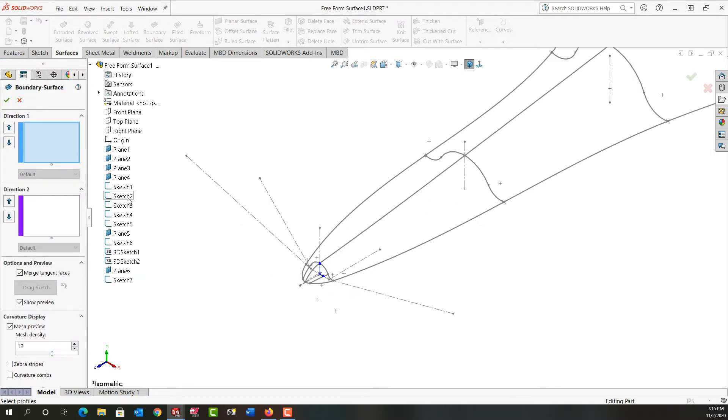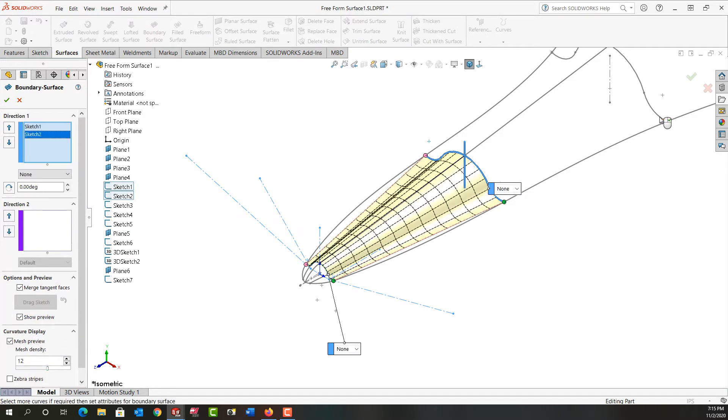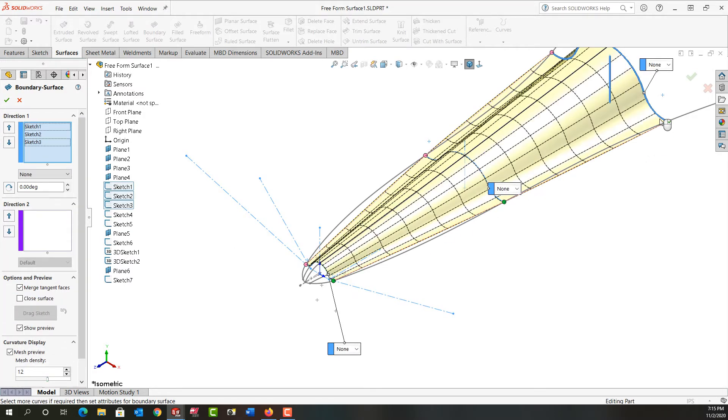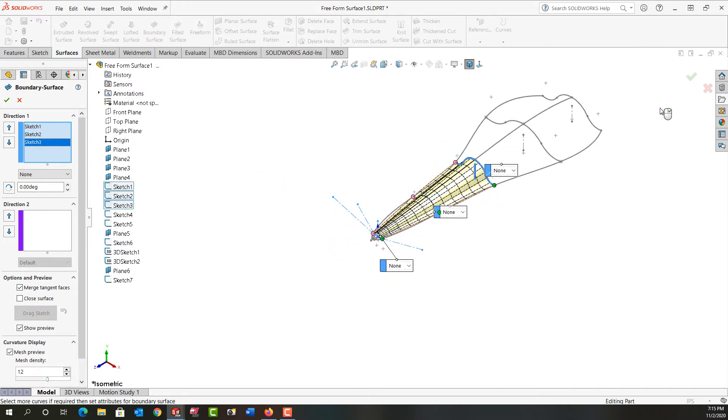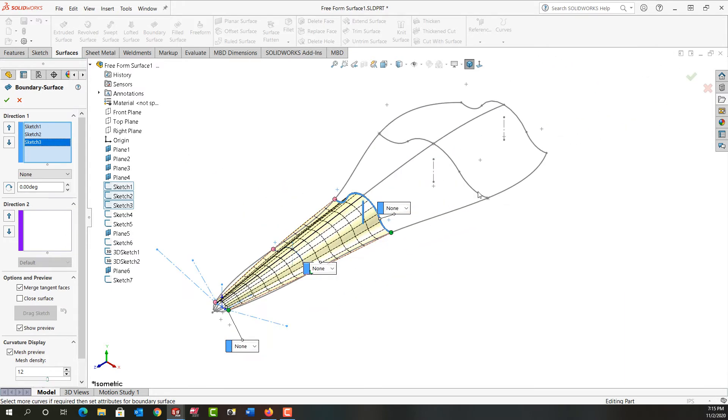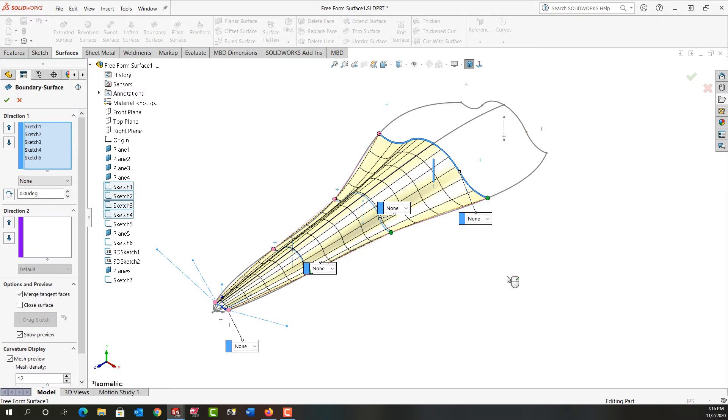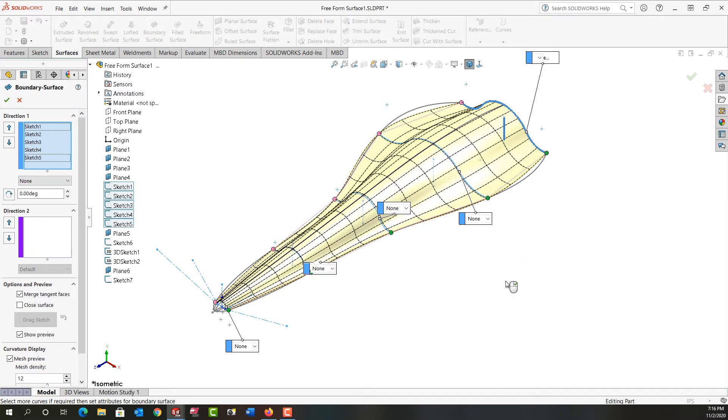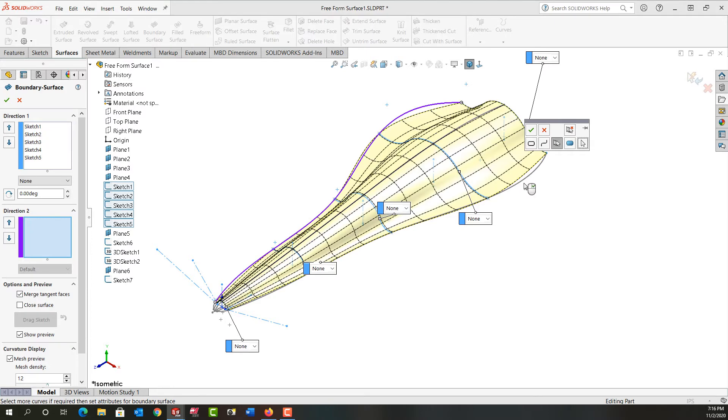I'm just going to zoom in here. So for direction 1 I'm going to select each of these curves. I'll zoom out a bit and then we have a preview of a surface. We would like to control it more with these splines, so I'm going to select direction 2 and I'm going to add these splines here.